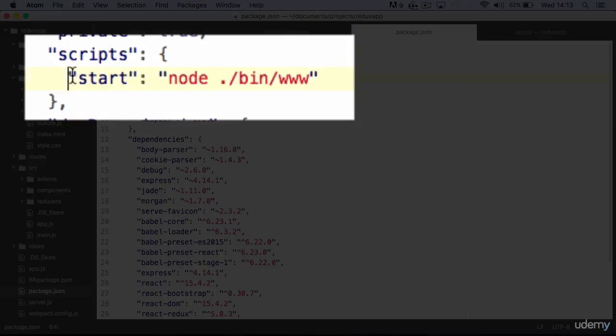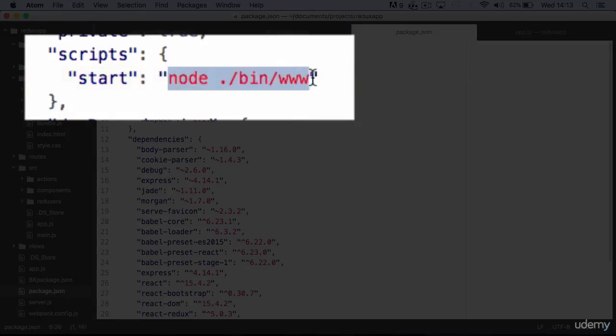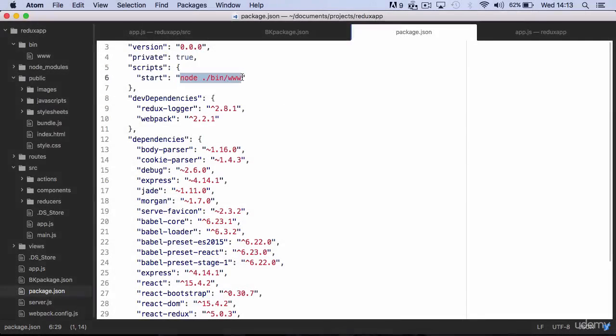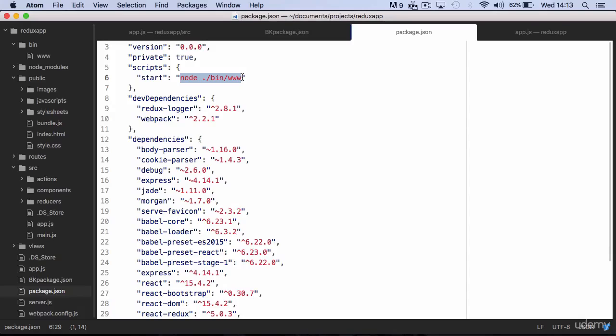You may have noticed that Express Generator set your start command to run the www file inside the bin folder. In fact, in this setup you cannot start the server launching app.js directly. App.js is just a module where to handle routes and middlewares.